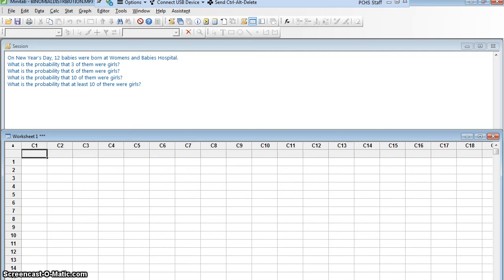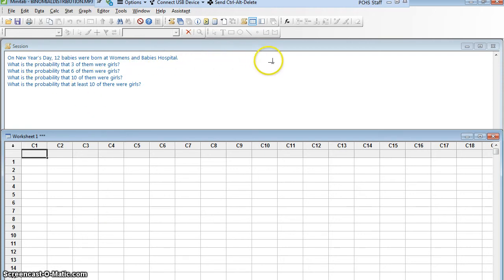We're going to use Minitab to calculate some things related to the binomial distribution. Here you can see I've got a series of questions for you. On New Year's Day, 12 babies were born at Women's and Babies Hospital. What's the probability that 3 of them were girls?